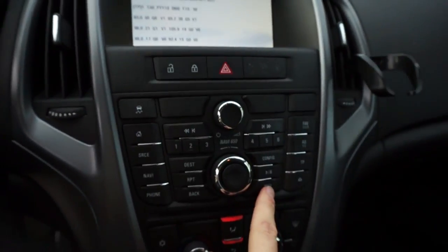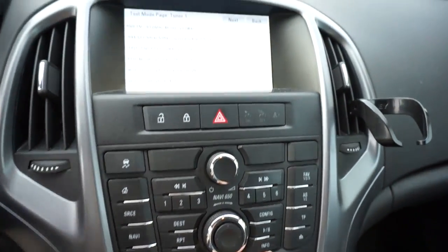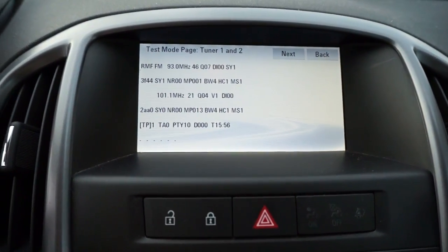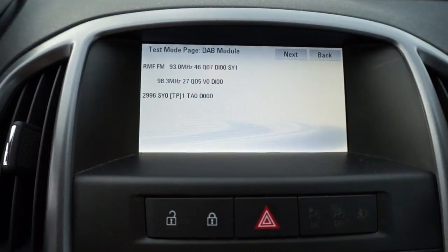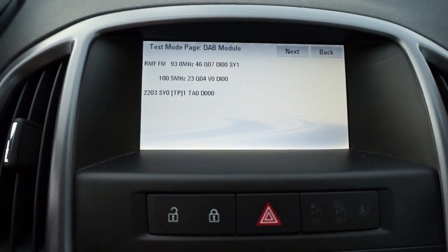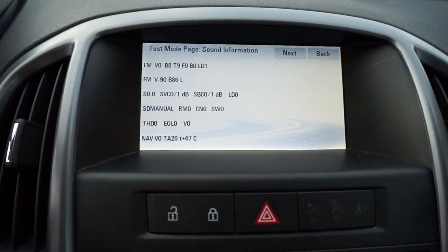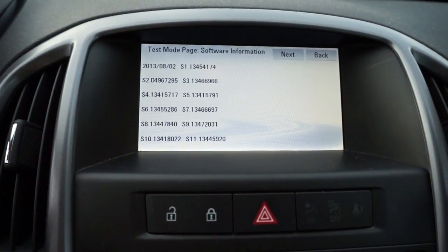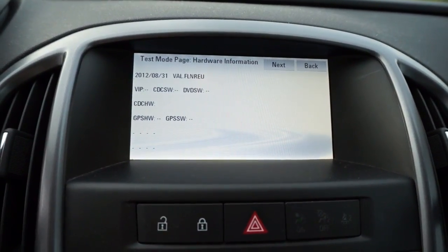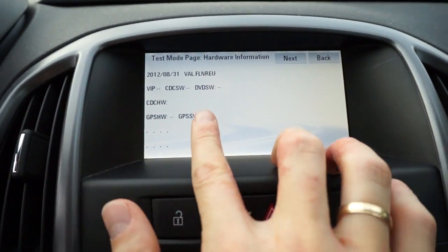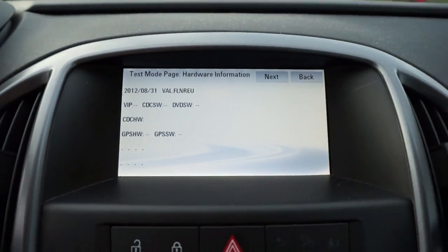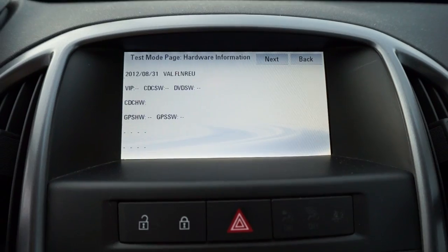Press the info button again and we have another screen with more information. We have info about the DAB module, sound information, software information, hardware information, and if you have a CD changer or DVD player you will see your hardware versions here.